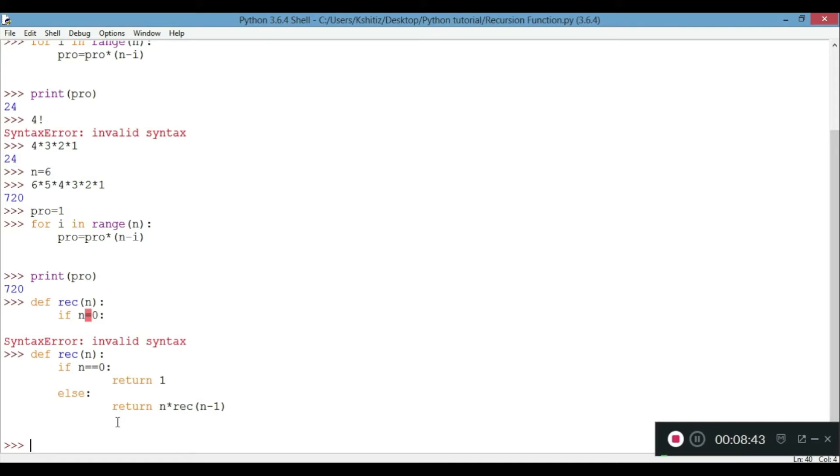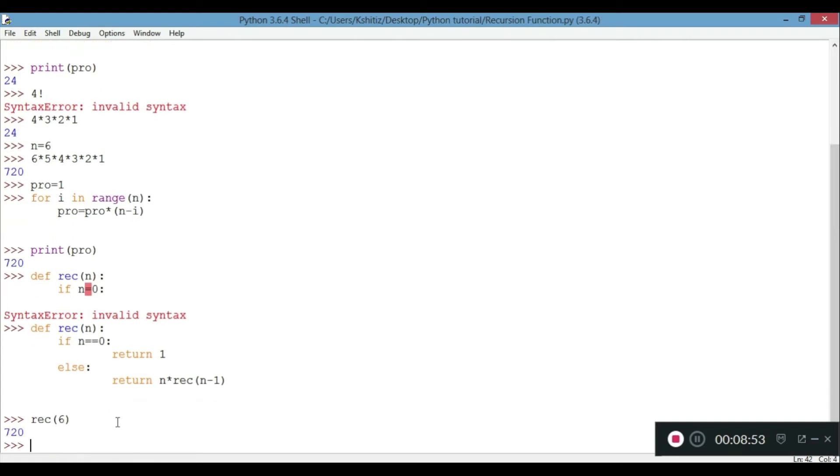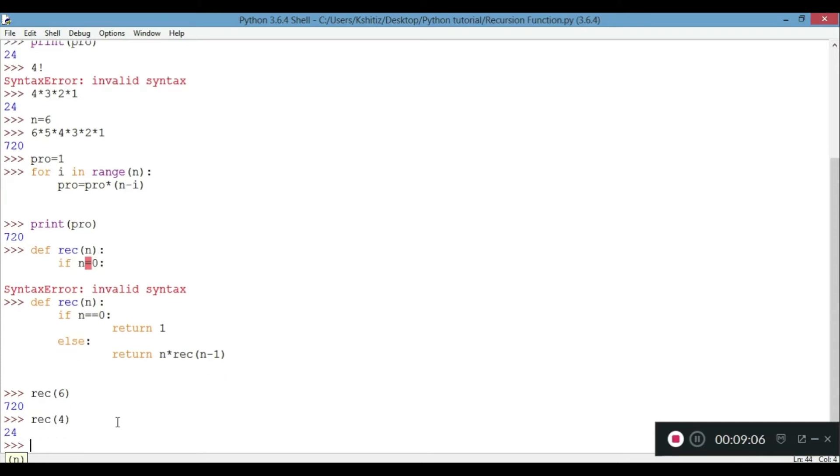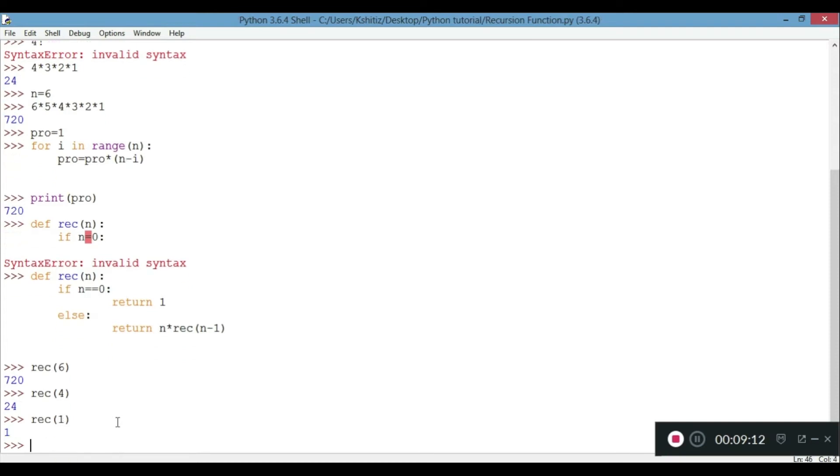Now when we print rec with 6, we should get 720. This is how it works. We can even work it with 4, we get 24, and with 1 it works. It's working with all of them with no issues and gives us the correct answer.